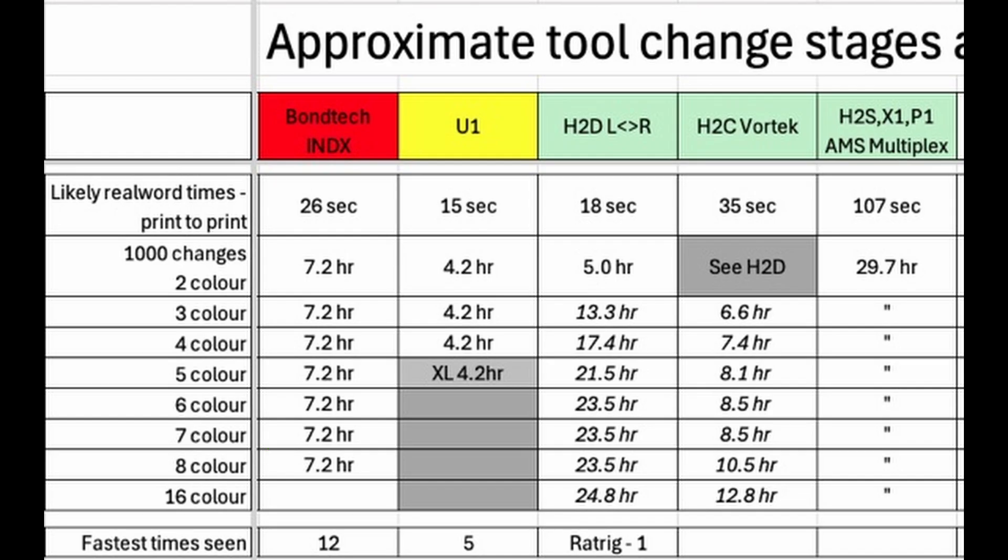The number of colors on the Bamboo Lab isn't limited by the number of nozzles though, and could in theory go up to 24, although in practice 16 to 18 is more practical.